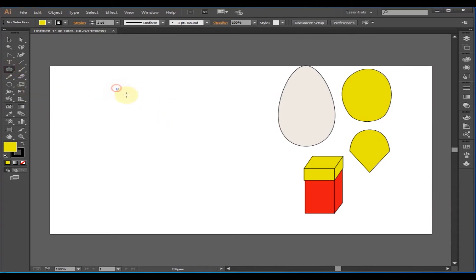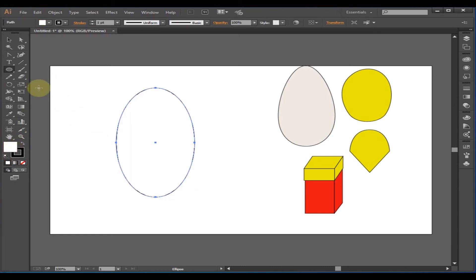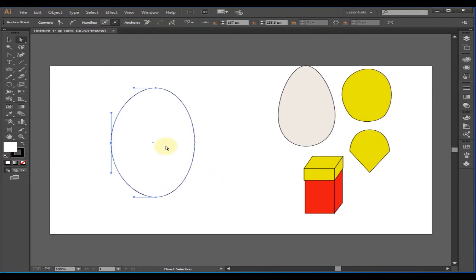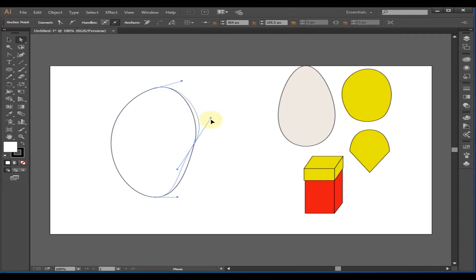Let's draw a mango. Draw a sphere with the Ellipse Tool. Then take the Direct Selection Tool, select the above anchor point and drag a little from both sides to make it a bit broad. Now select the middle anchor point and drag outward to give it a mango shape. You can give it a desired mango shape by playing with the anchor points.